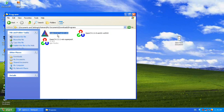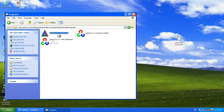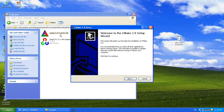And install the CMake. To successfully configure OpenCV with Visual Studio, you should install CMake.